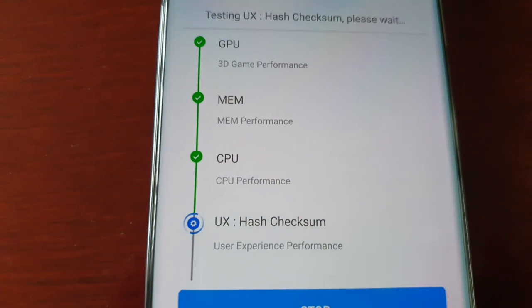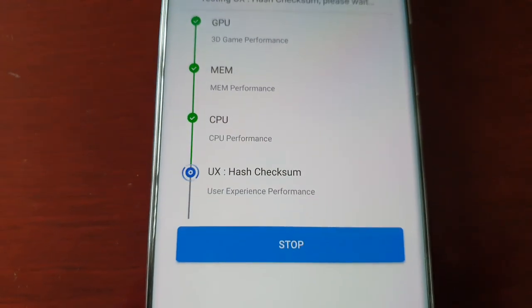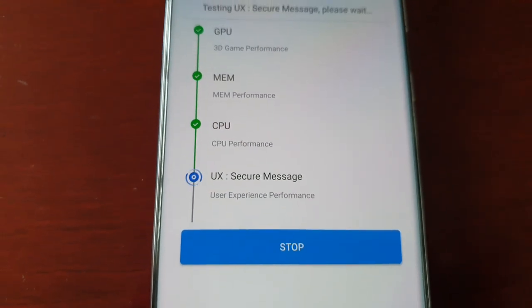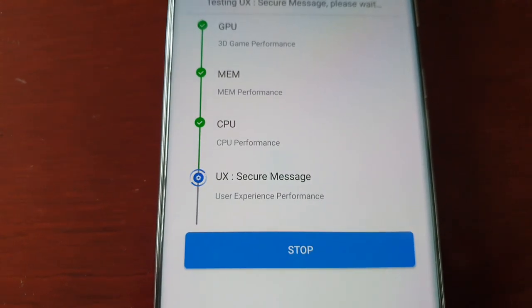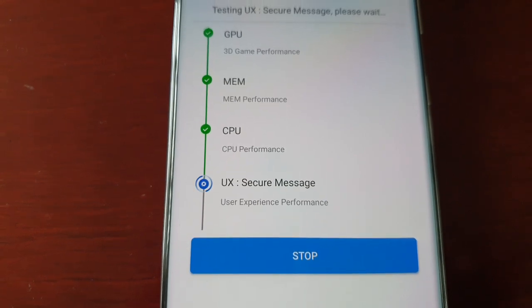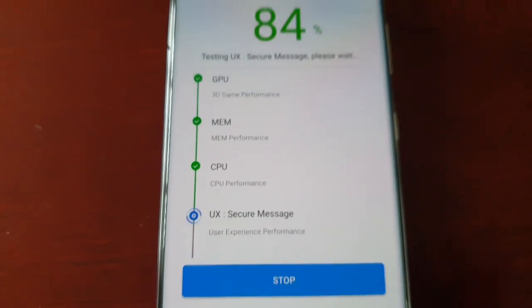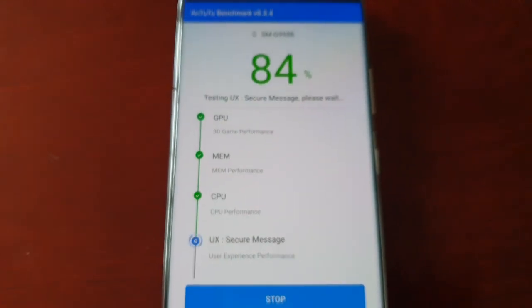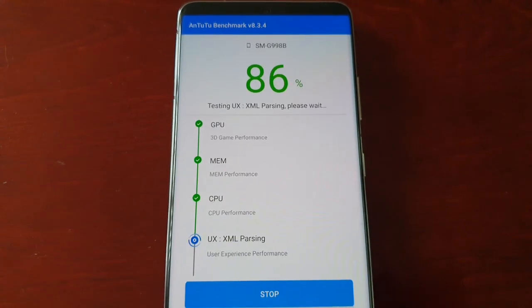CPU performance test is complete. It's now testing the UX user experience performance and we're at 84%.